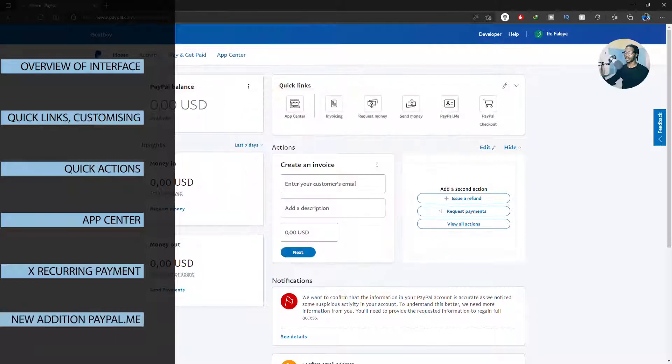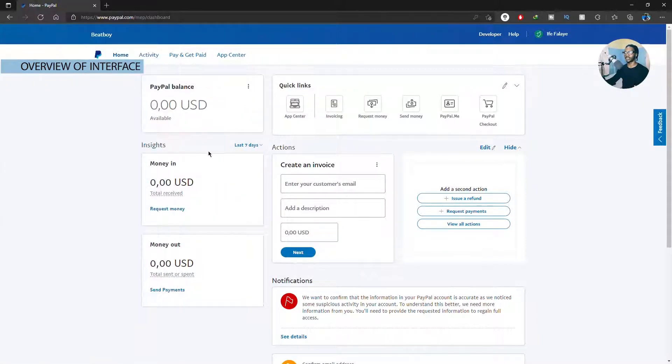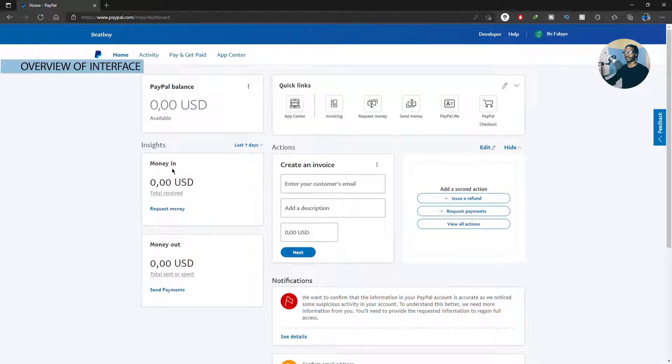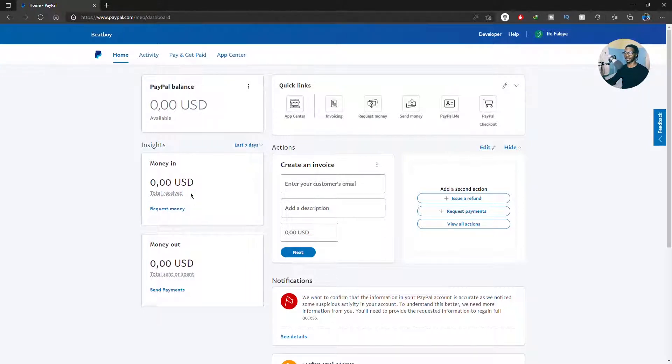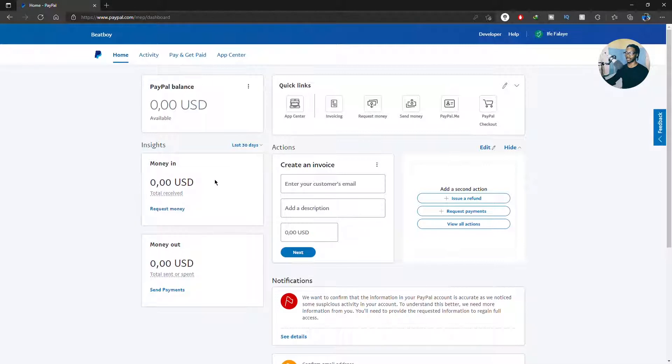First of all when you log in, the first thing that caught my attention was this side which is very helpful for me. It's going to make me keep track on how responsible I'm with my money - am I spending more than I'm earning and all those kind of things. And I can customize these to show the last 30 days and all those things, so it's really helpful. Then you still have your PayPal balance here.